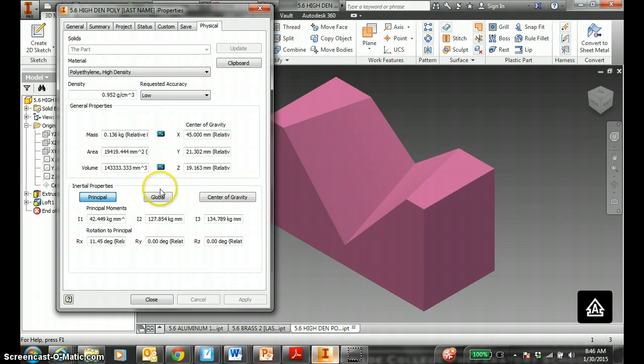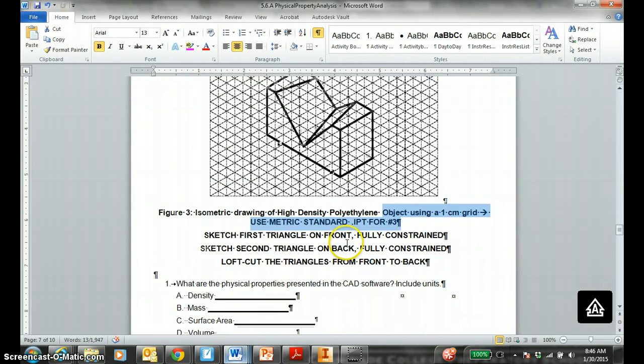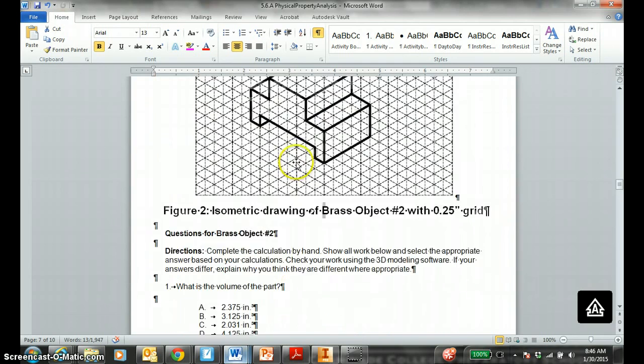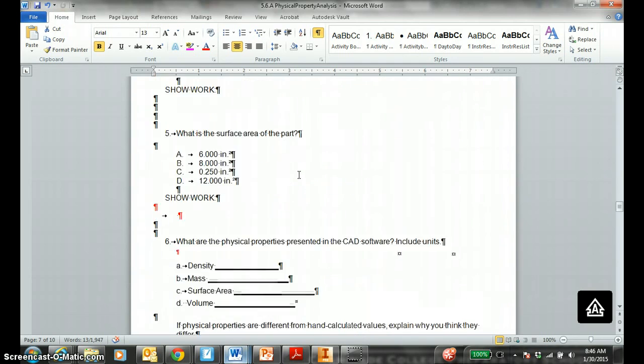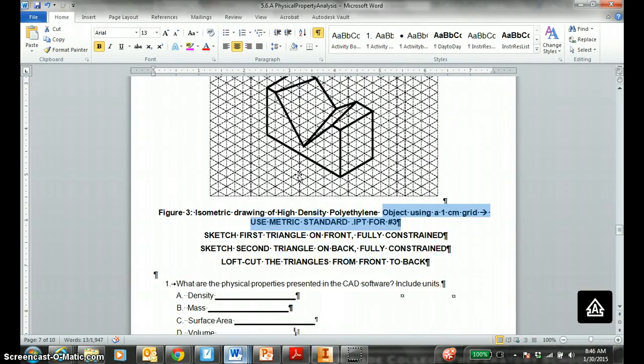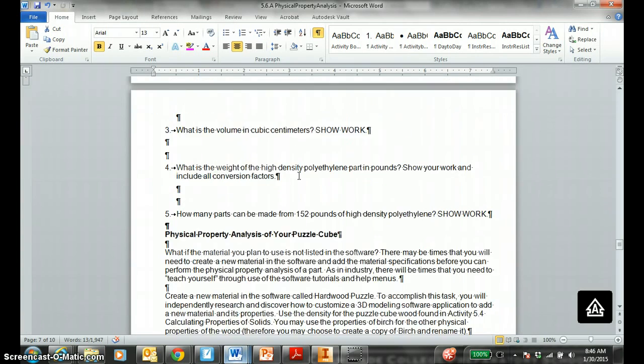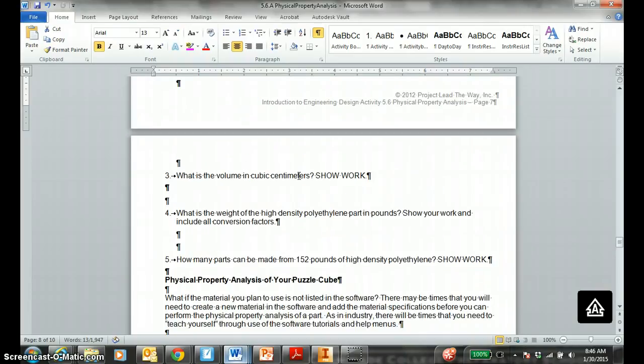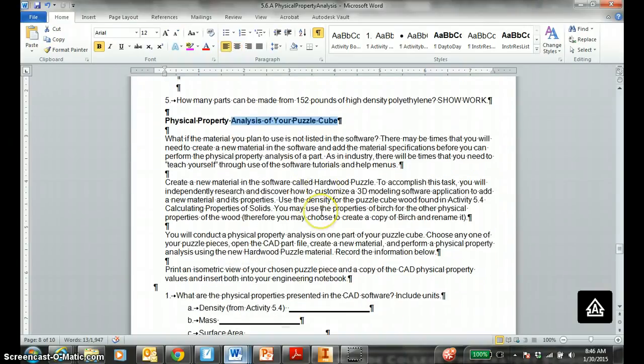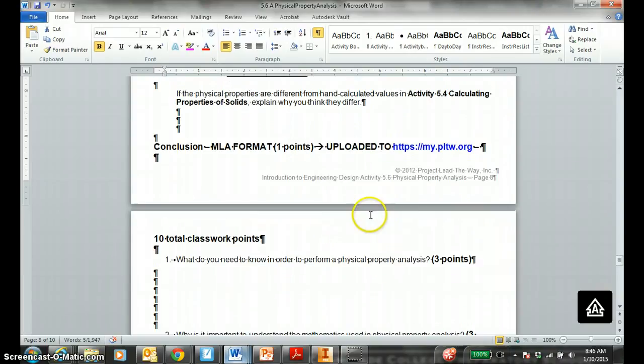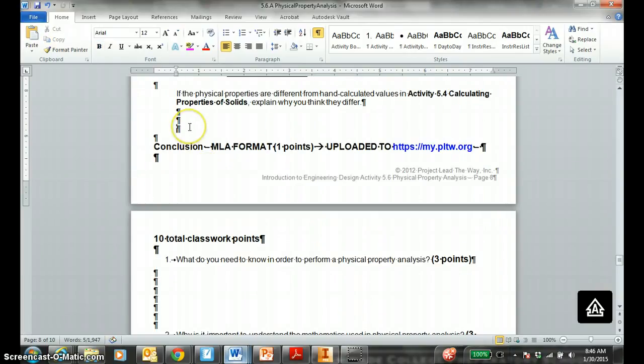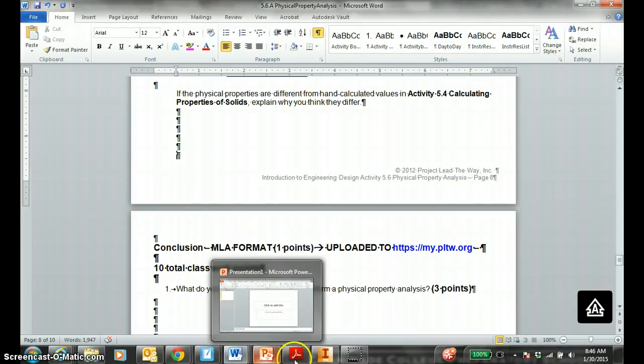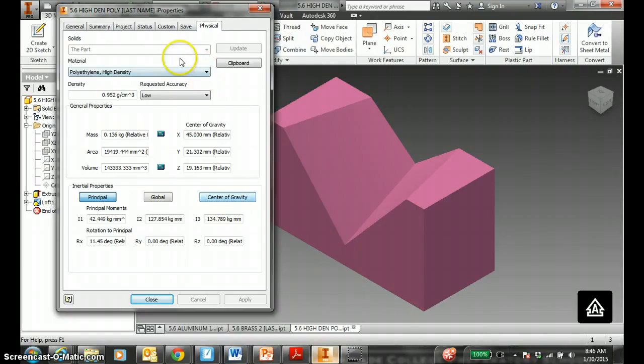And then, on your document, hopefully, you have all the answers to your MLA heading document to all these questions, figure 2, 1 through 7, high density, polyethylene, figure 3, questions 1 through 5. You will do your physical property analysis to your puzzle cube on your MLA document. Then, you do the conclusion questions. Okay? And then, you upload this to mypltw.org. Physical properties.